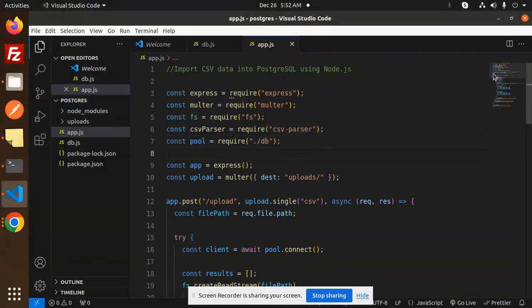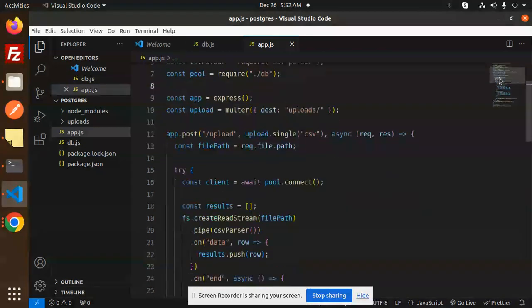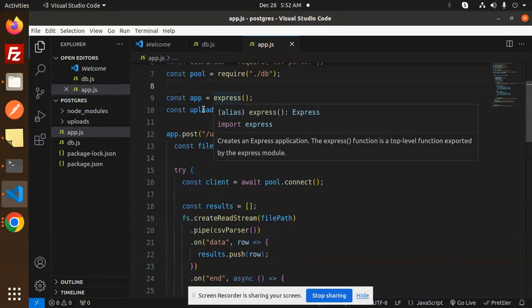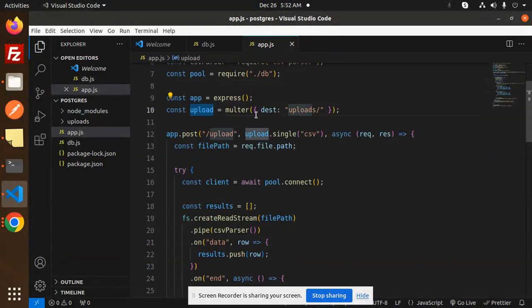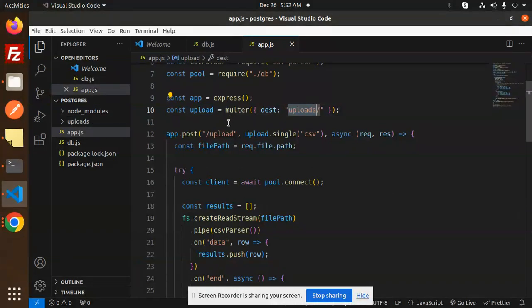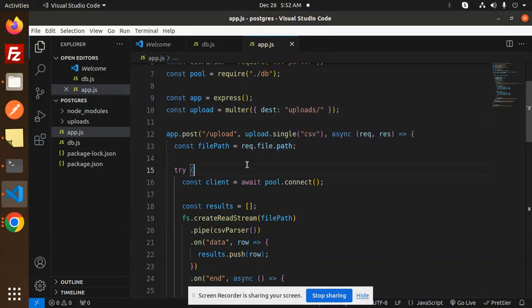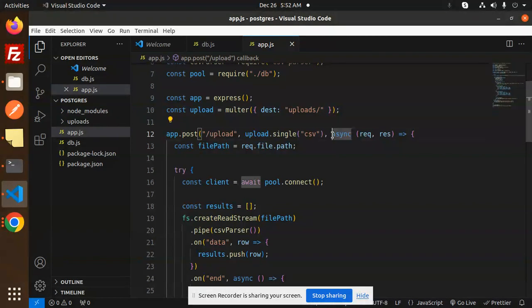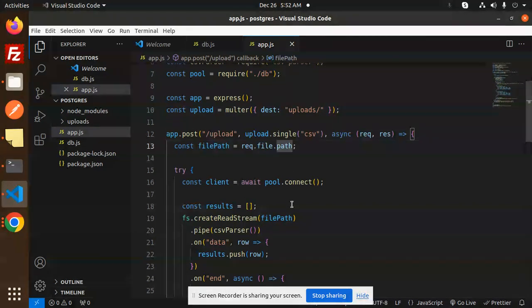Here we have the app with Express and uploads. We're using the uploads folder where we upload the CSV using Multer. Here we have the API endpoint /upload for single CSV. This is the filename, and it's an async operation. First, we require the file path.